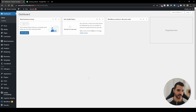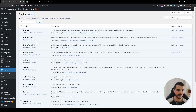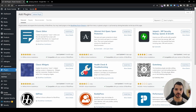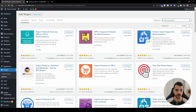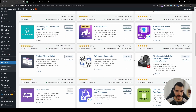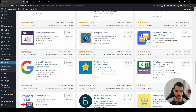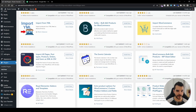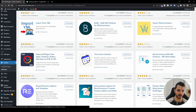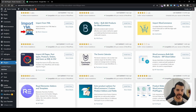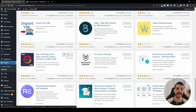In your WP admin dashboard, head over to Plugins and then Add New. In the search box, search for 'import products'. We're going to find this exact plugin by SMAC Coders — it's called 'Import All Pages, Post Types, Products, Orders, and Users as XML and CSV'. Head over, install it, and then activate it.